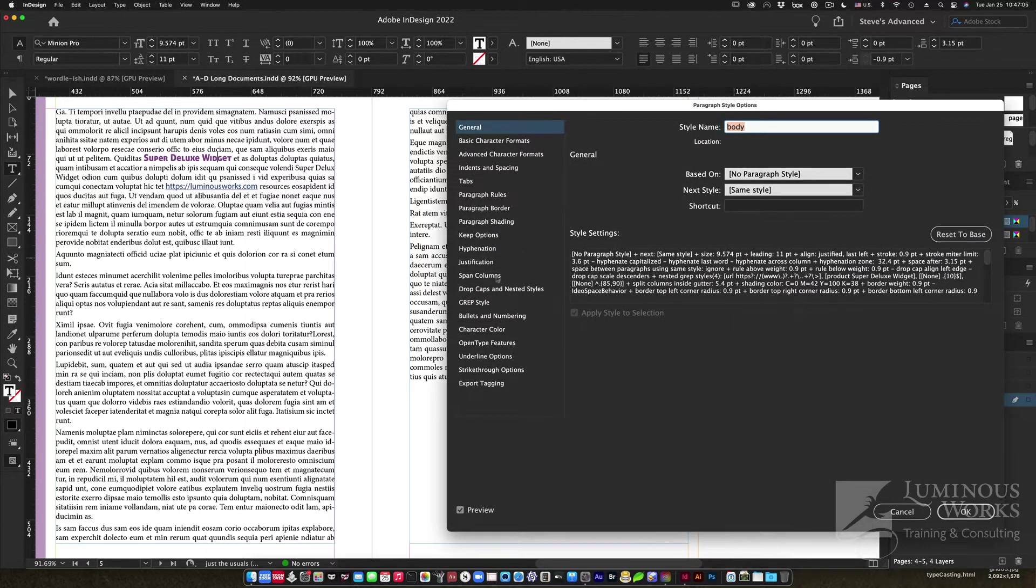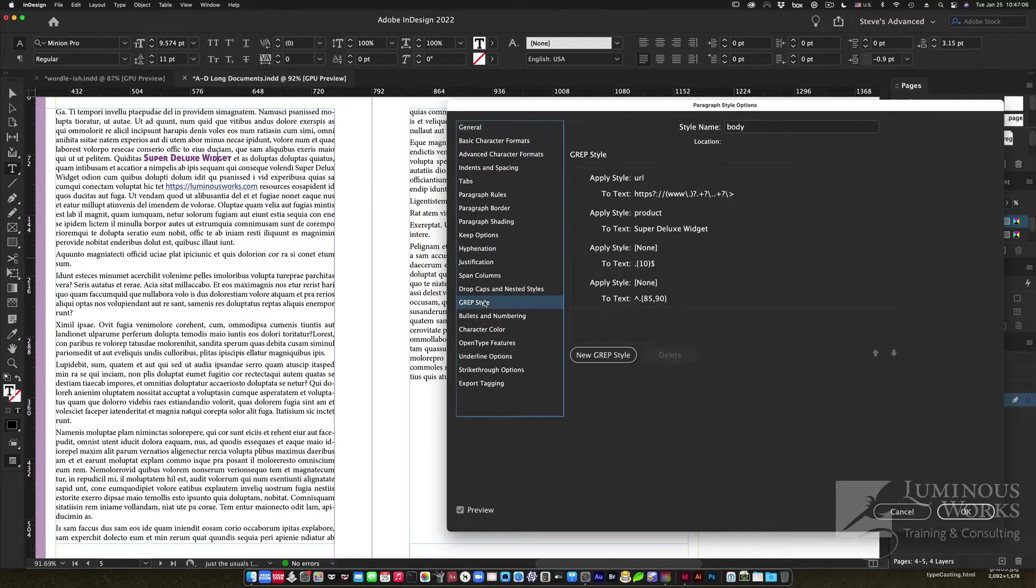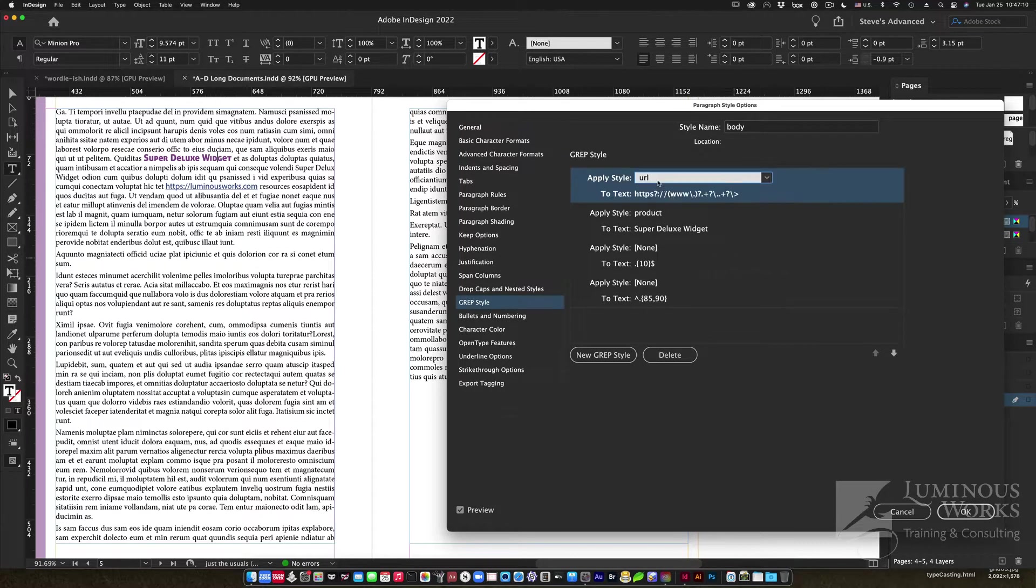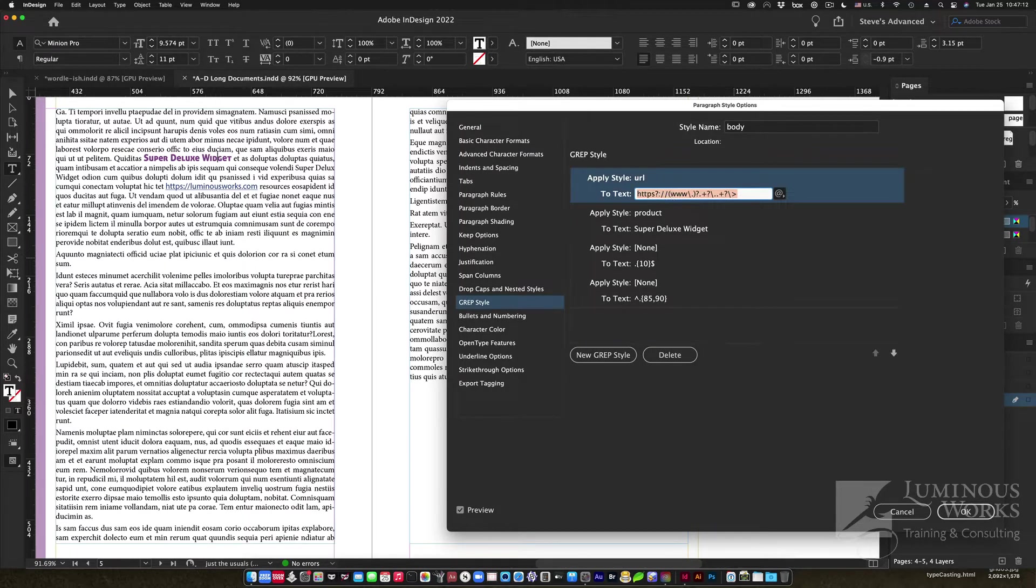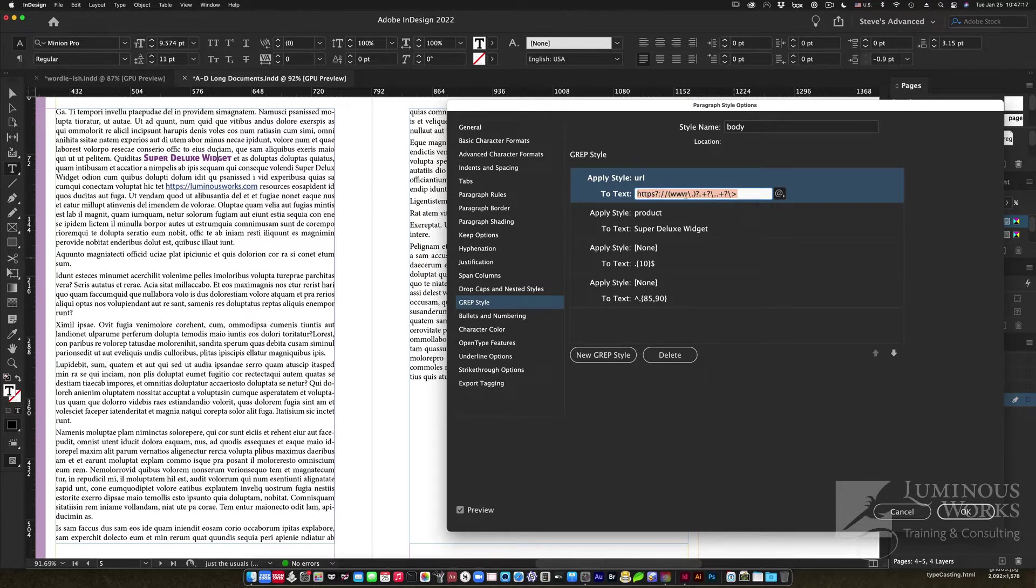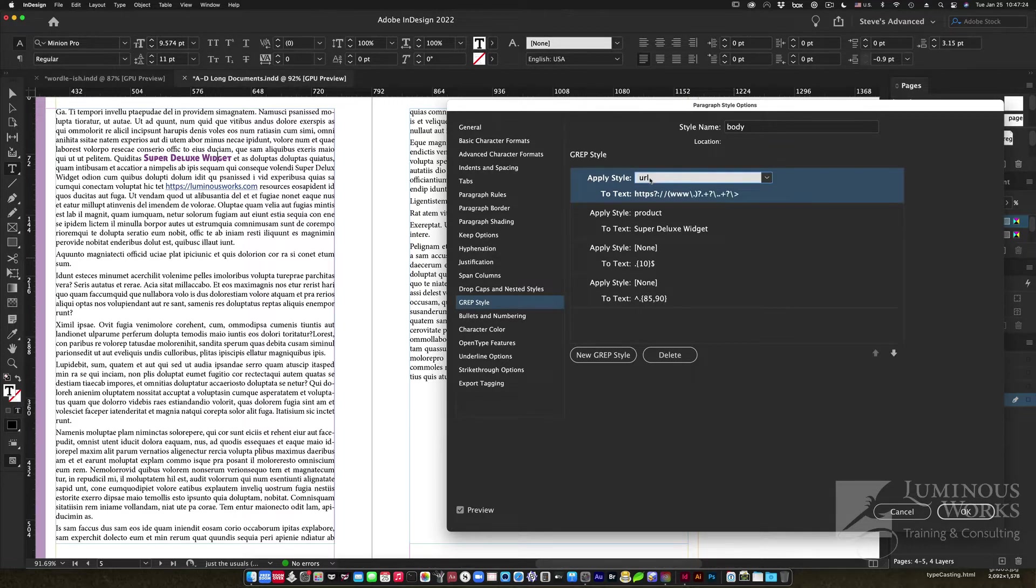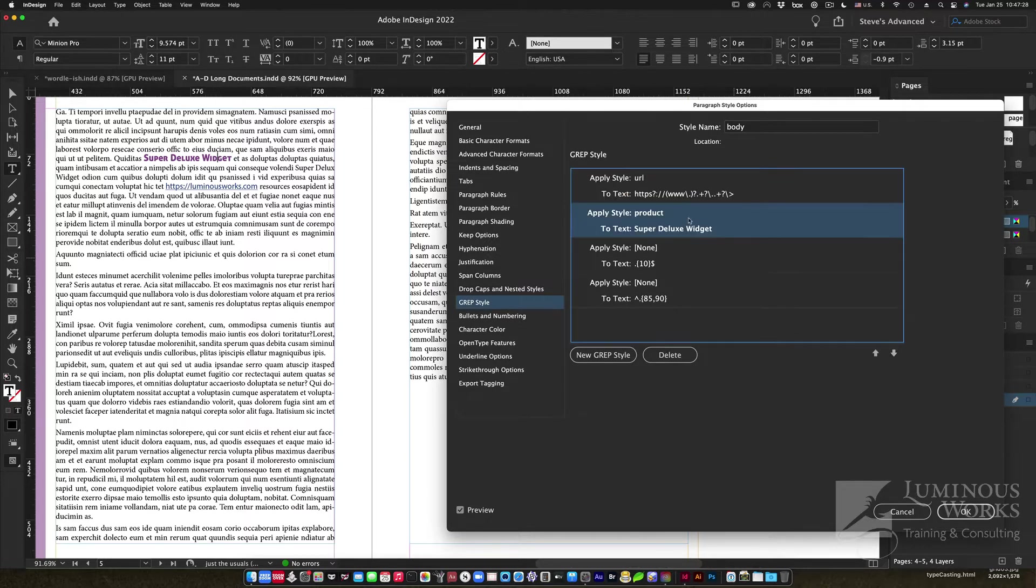Same thing is true of the URL. I'm going to right-click on the body paragraph style, edit it, and I'm going to dip down into that GREP style category. I have a few here. The one for the URL is a bit fancier than I have time for today, but you might be able to recognize that there are bits and pieces that are often found in a URL, and InDesign is being told to look for anything that resembles a URL pretty much and apply the URL style to it.